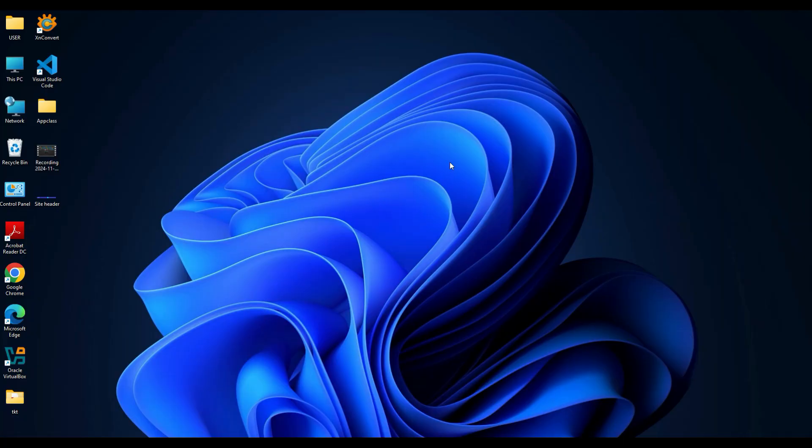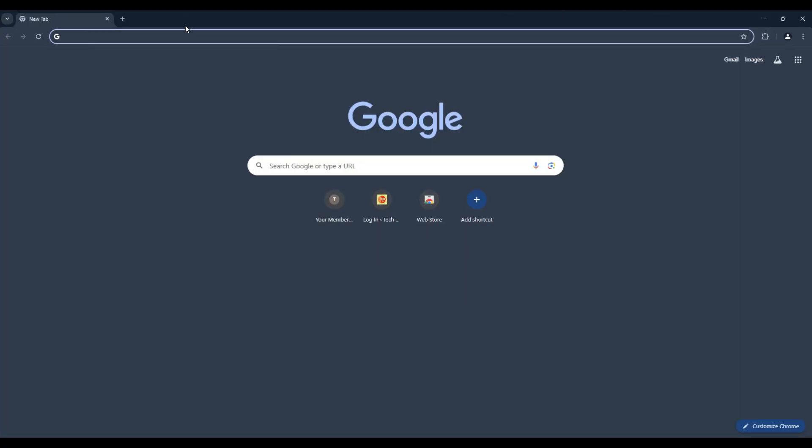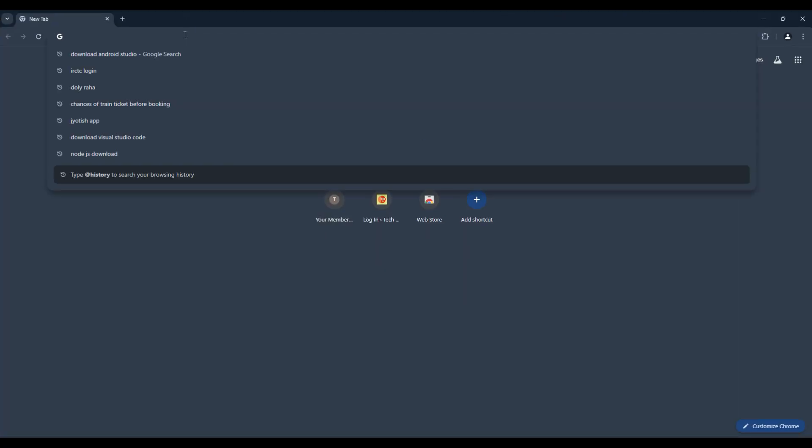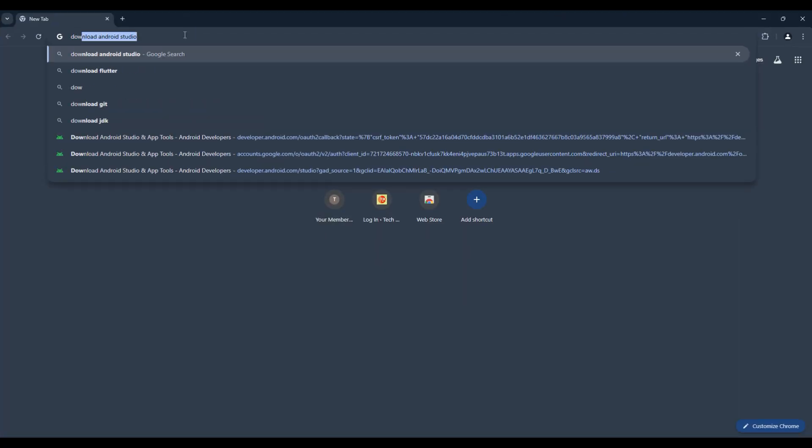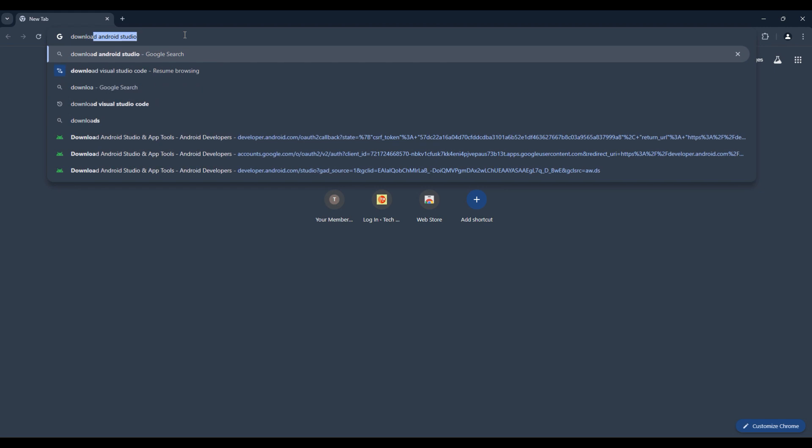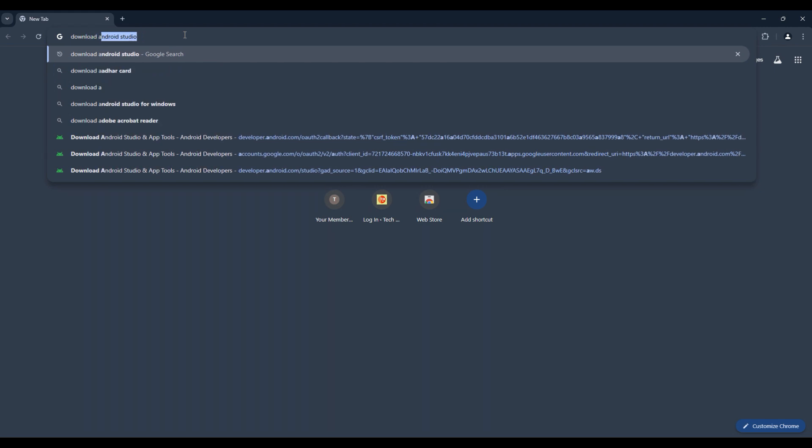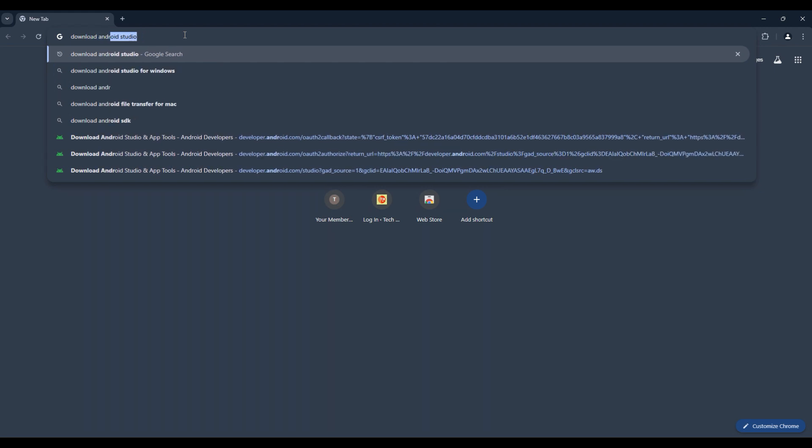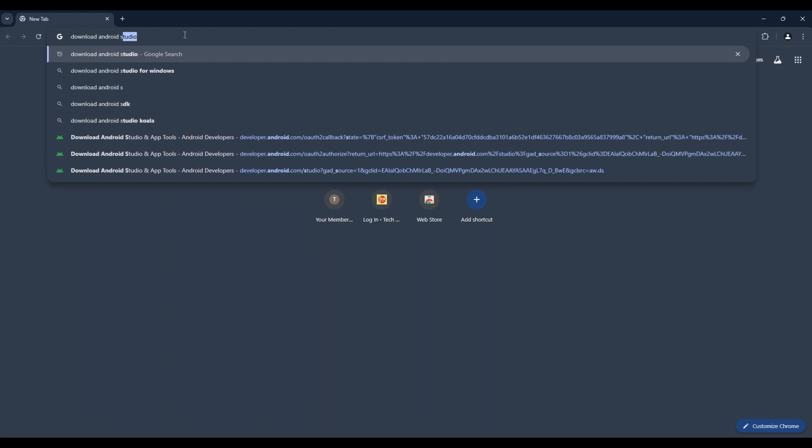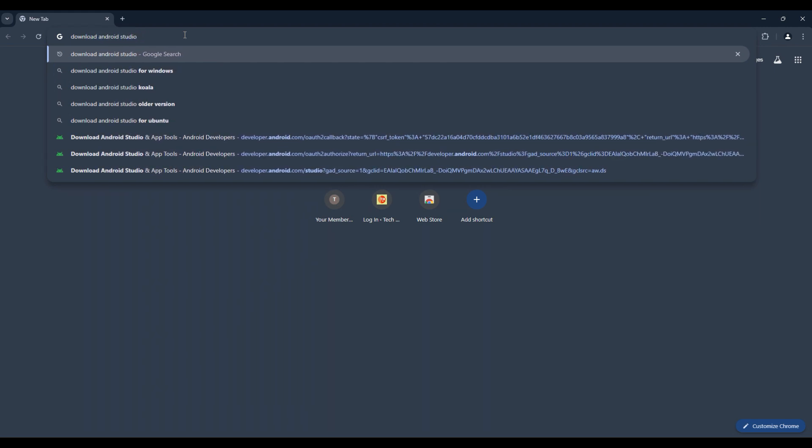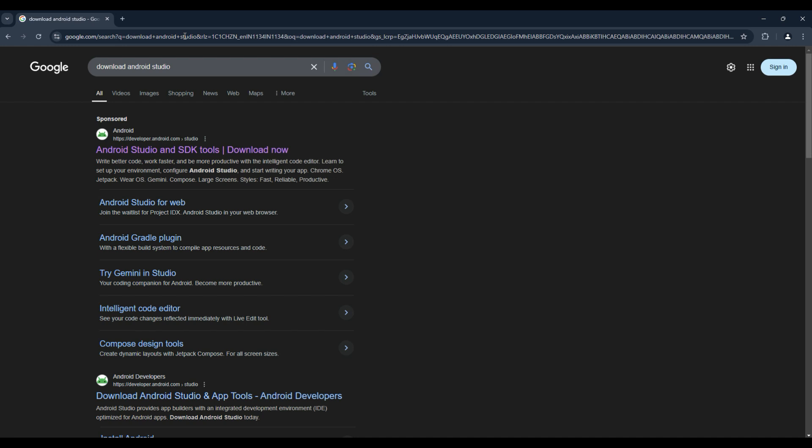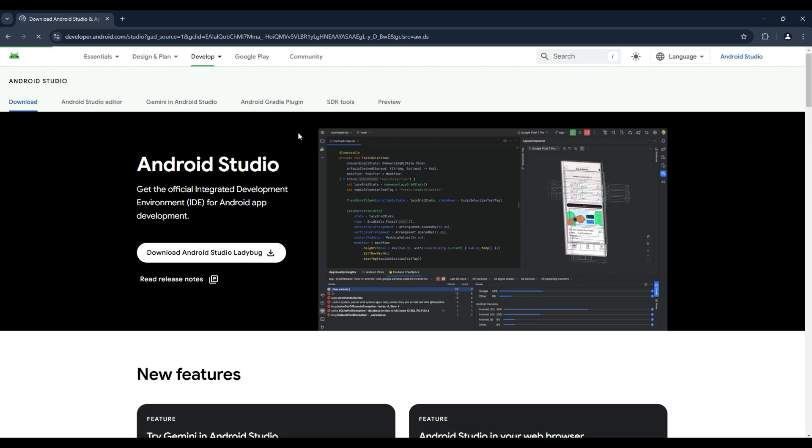First we need to download Android Studio. For that, open your browser and in the search bar type 'download android studio'. On the search results, click on the official Android Studio download page which is developer.android.com.